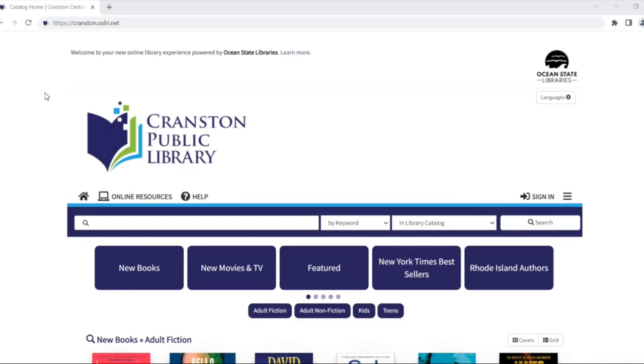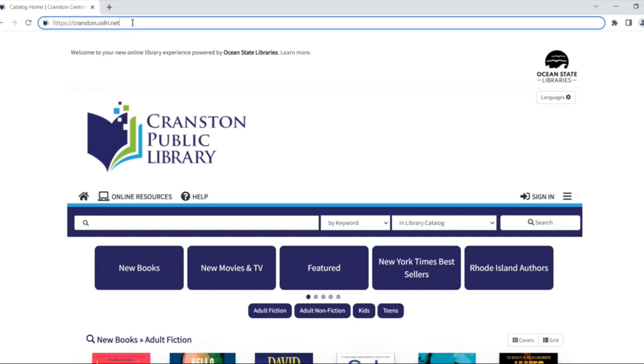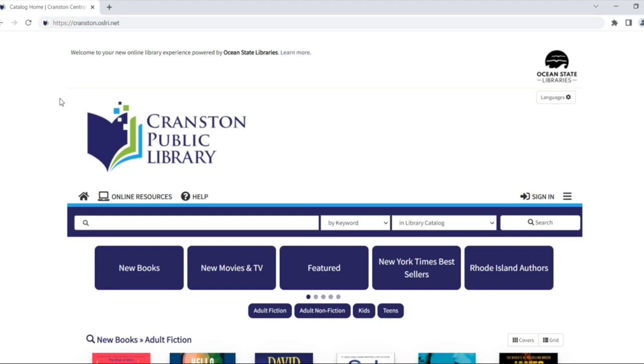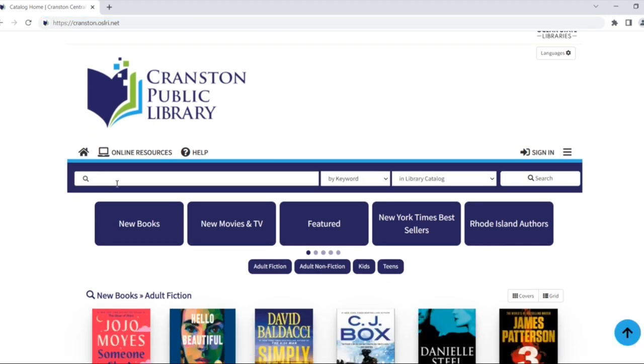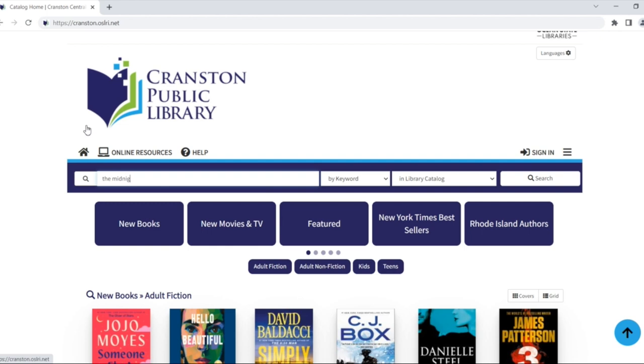Welcome to the new Ocean State Libraries catalog. In this video, I'm going to show you how to place a hold for materials available at cranston.oslri.net. To begin, search for an item using the search bar at the top. I'm going to look for a book called The Midnight Library.